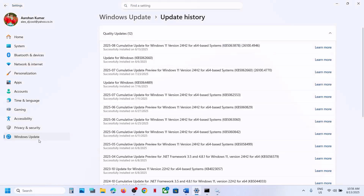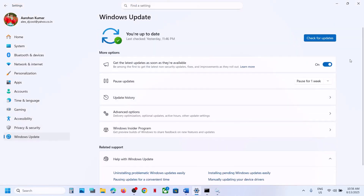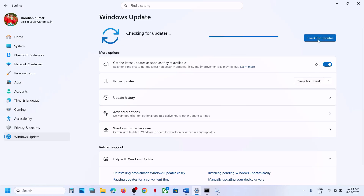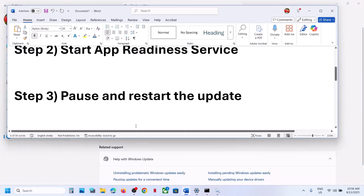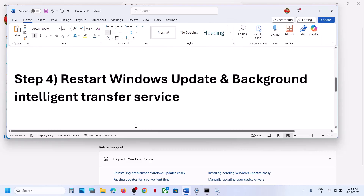If still not working, the next step is to pause and restart the update. Go to Windows Update, click Pause, wait for the process to complete, then hit Resume Updates and check again.